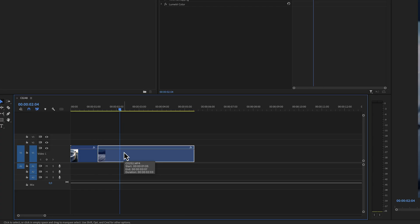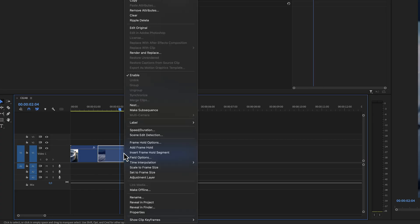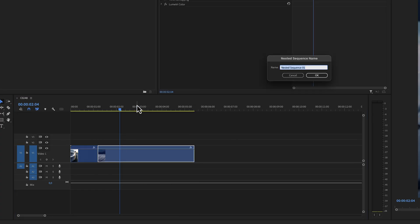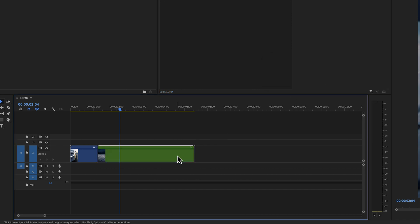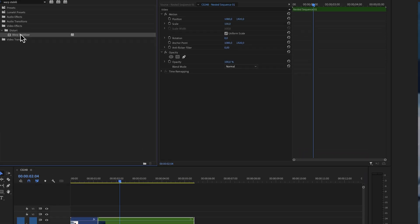One way to solve this is to add one of the two effects to the clip first, then right-click, click on Nest to create a nested sequence, and then add the other effect to that.